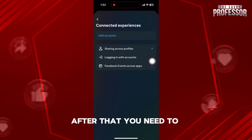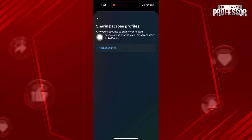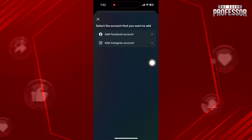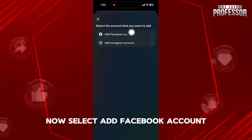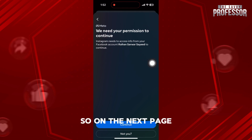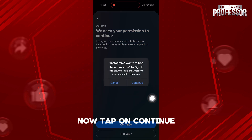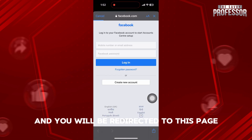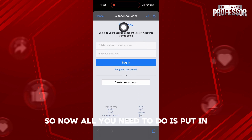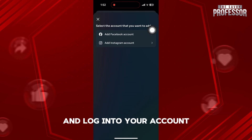After that, you need to tap on Sharing Across Profiles. Here, tap on Add Accounts, then select Add Facebook Account. On the next page, tap on Not You. Now tap on Continue and you will be redirected to this page. All you need to do is put in your Facebook credentials and login to your account.